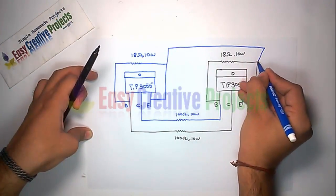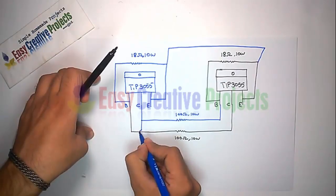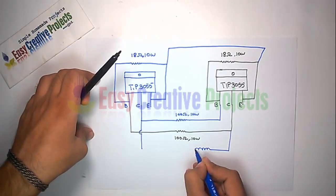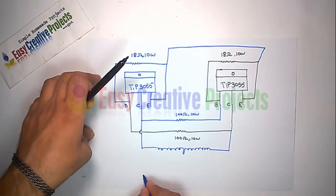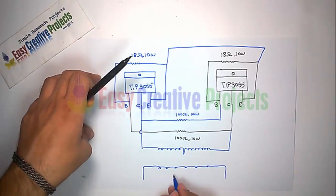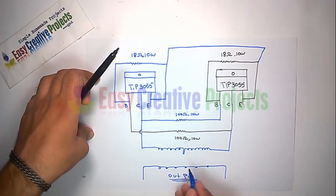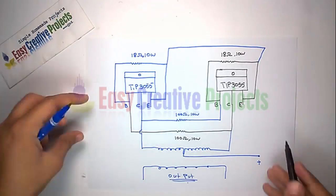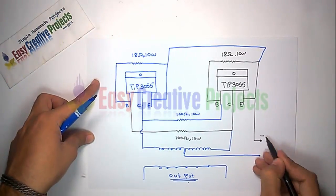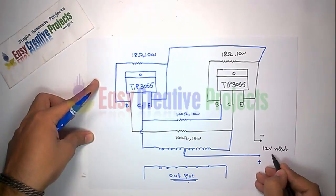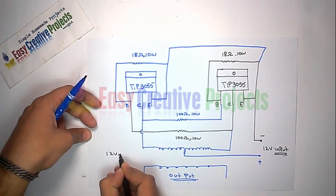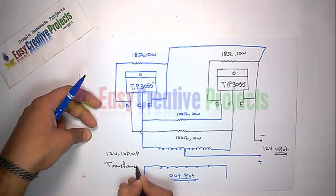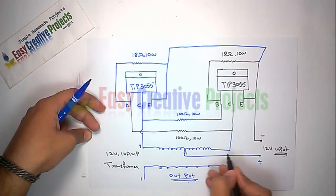Now connect both transistor emitters using wire. Connect both transistor collector pins with transformer third and fifth wire. First and second wire of transformer use for output. Transformer fourth wire use for positive input battery and transistor emitter wire use for negative input battery.